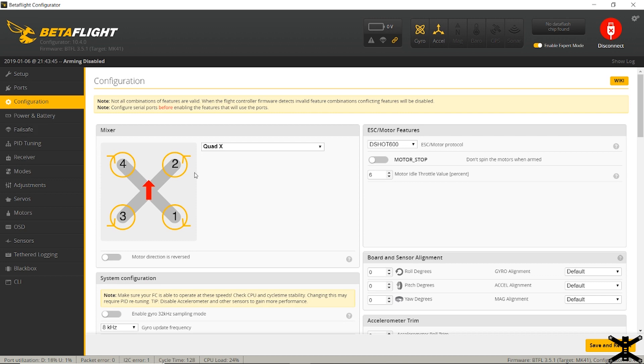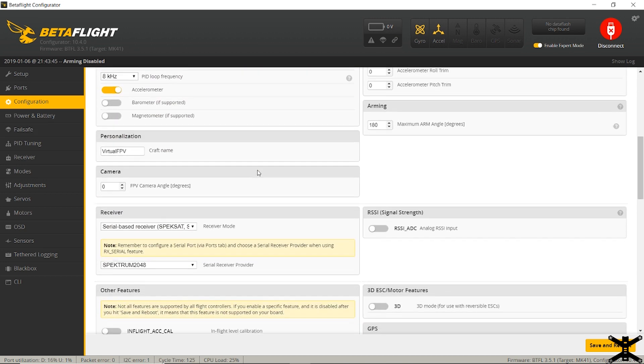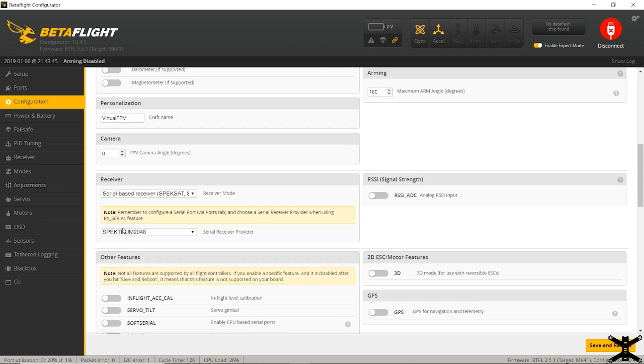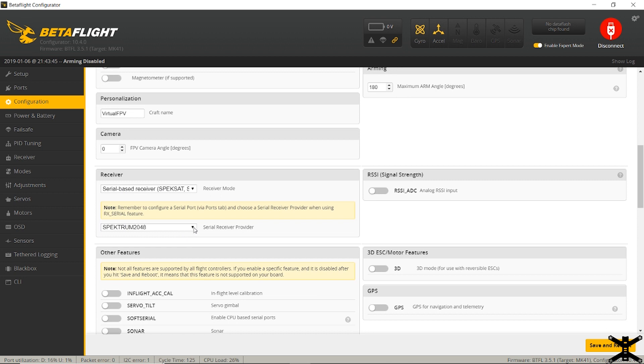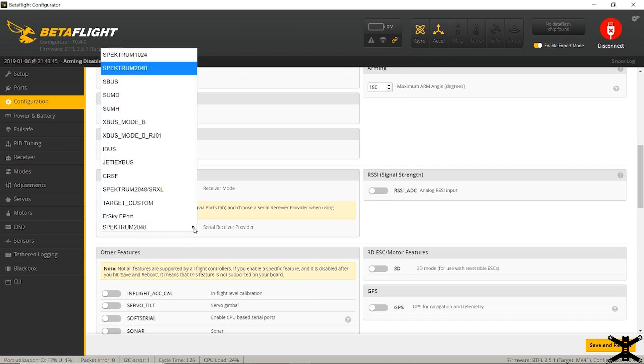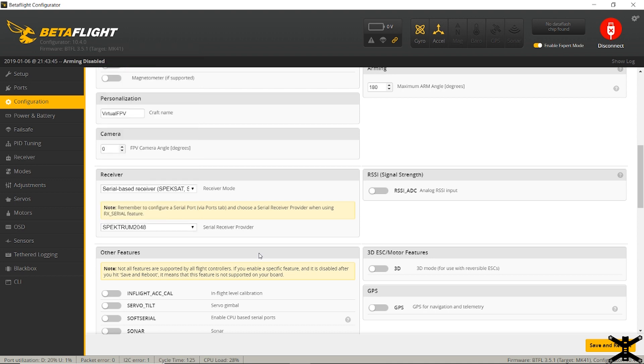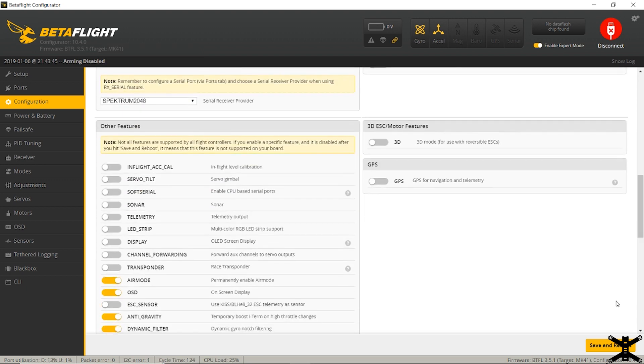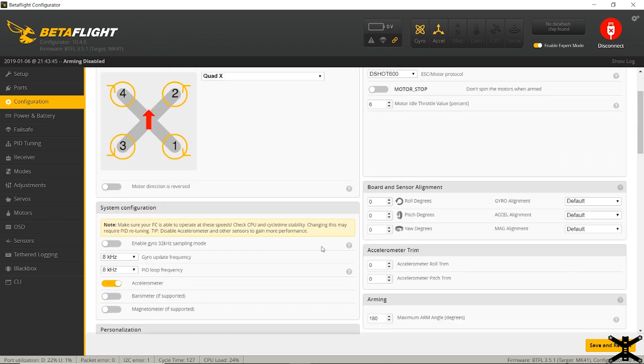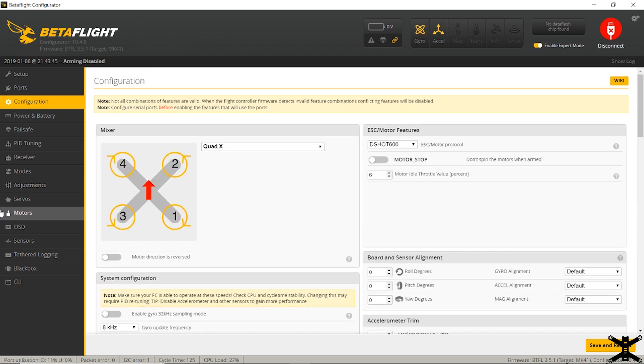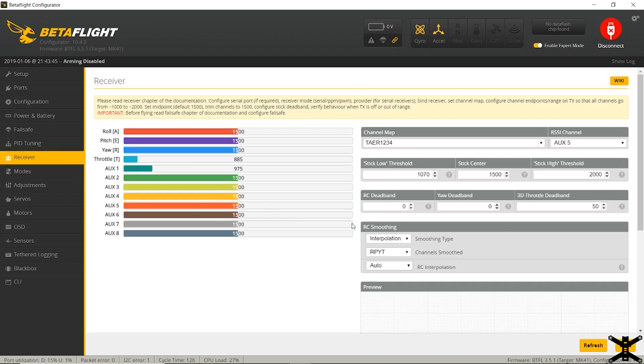Now, in configuration, there is a couple things I changed. So this will be set on serial-based receiver from the factory, at least mine was. And down here, this will be set to, I think, SBUS. Yeah. But if you're using a DSMX satellite, you need to switch it to Spectrum 2048. After doing that, you'll save and reboot. And you'll hop down over here to receiver, and you'll see if these work.